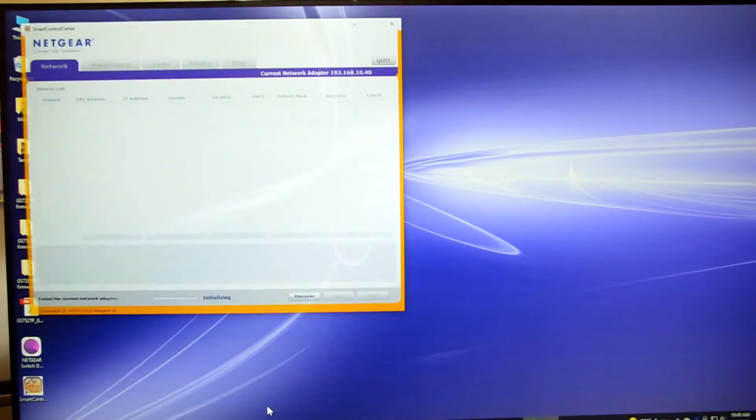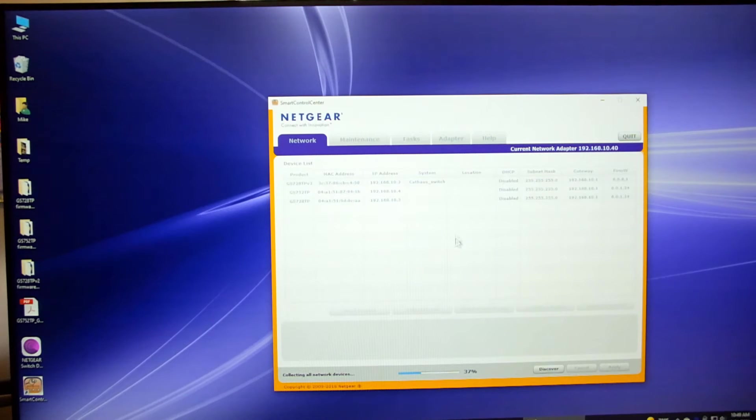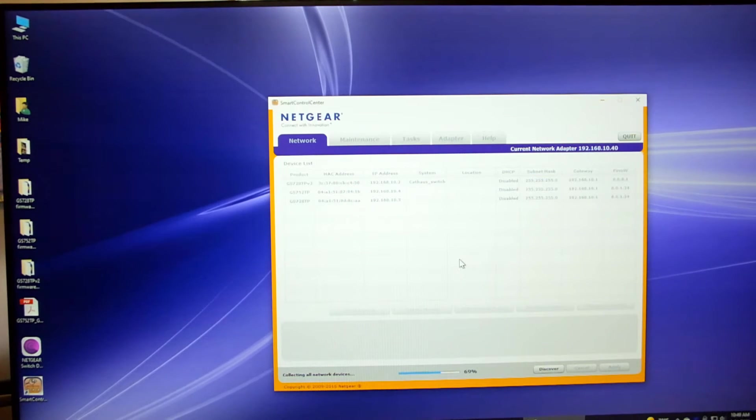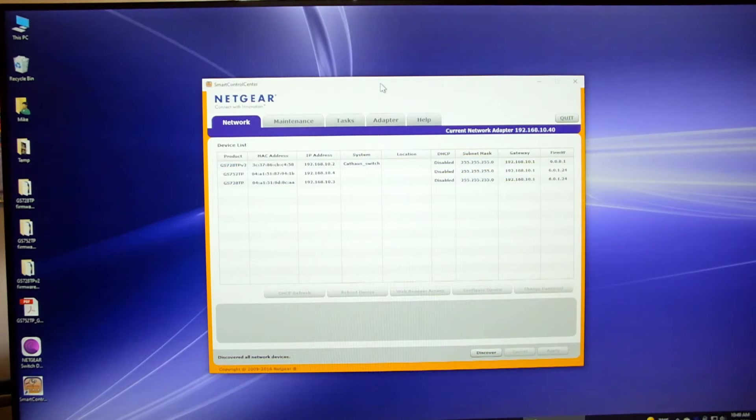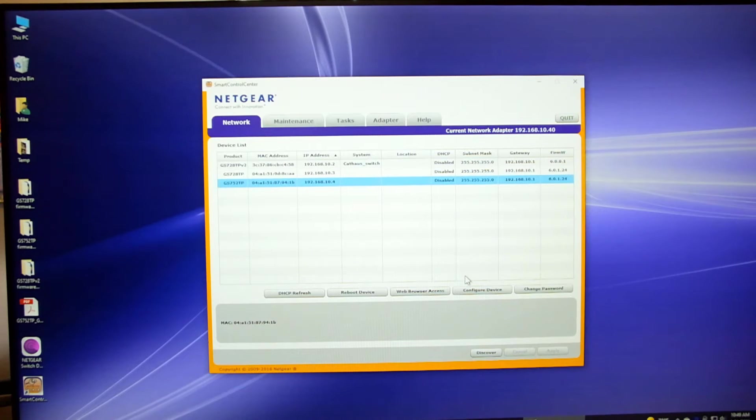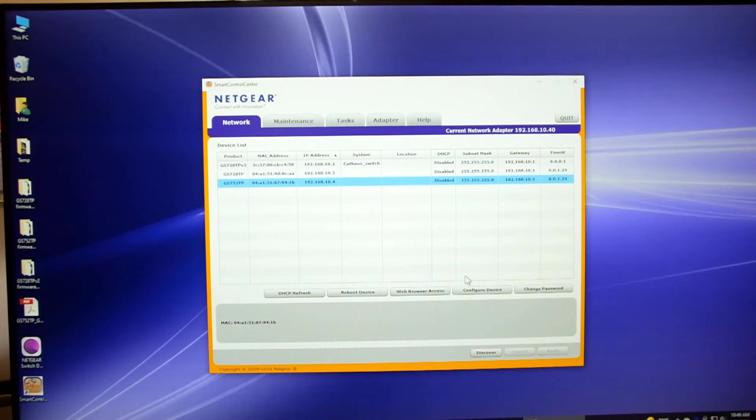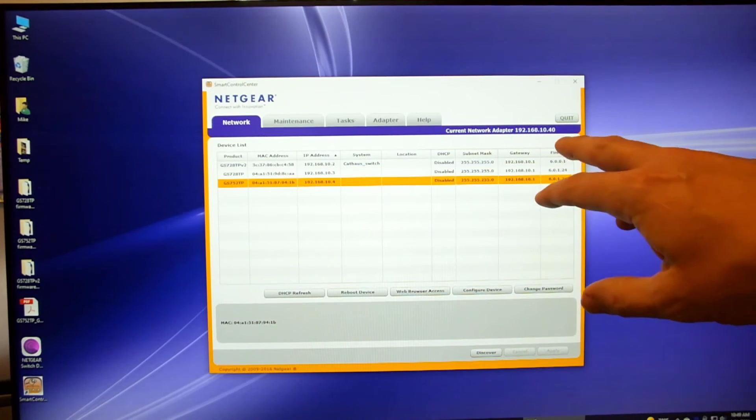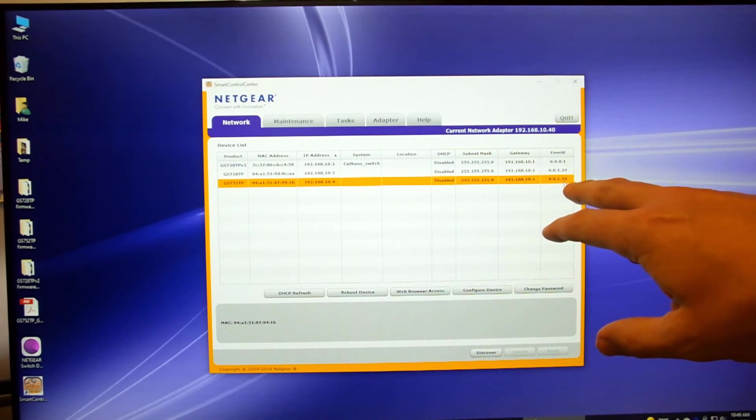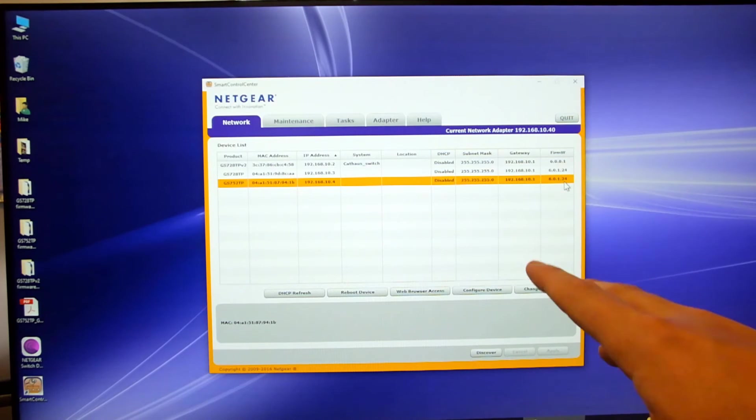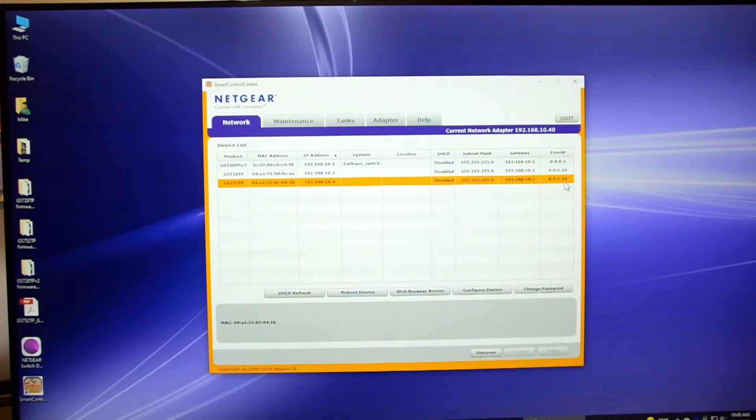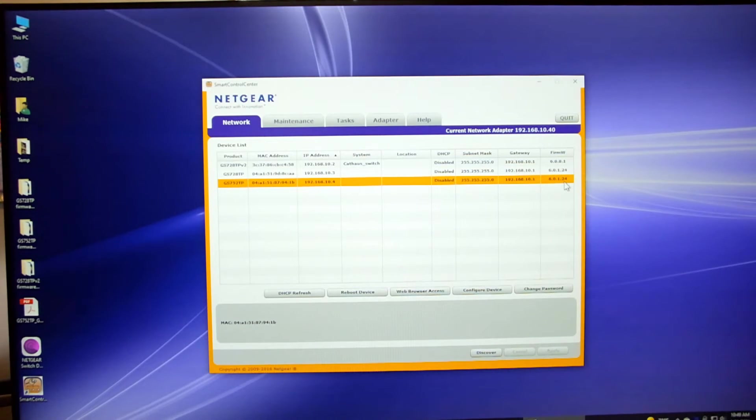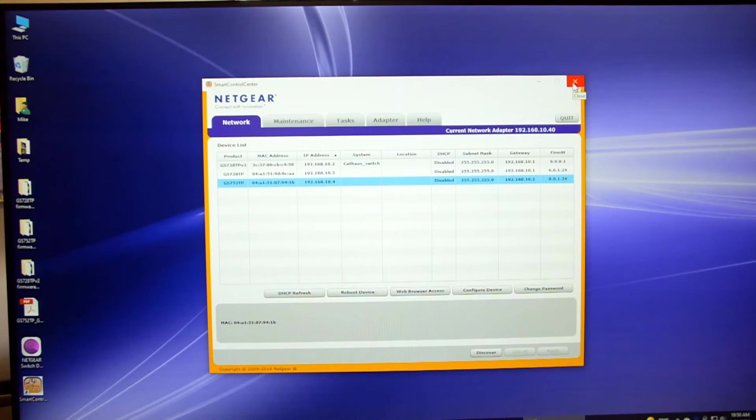So the second tool that they have available on their website, and this is an older tool, is this smart control center. This program actually lets you make some configuration changes to the switches and update firmware and stuff through the control panel. You can see over here it gives me a list of all of the firmwares that's installed on each device, names, locations, any of this information I can program in there. So it gives me a lot more information. It is a little bit older program, unfortunately. I don't believe it's being updated anymore, but it is a more powerful tool. And as I mentioned before, these are available on Netgear's support website.